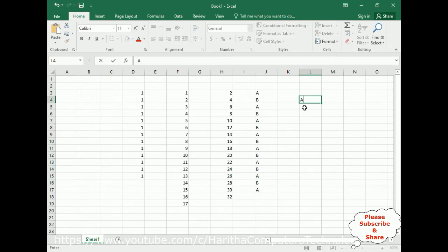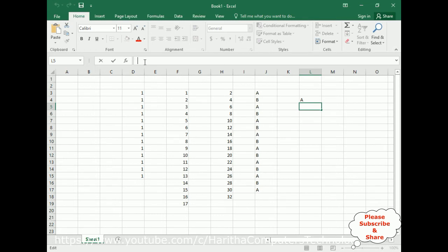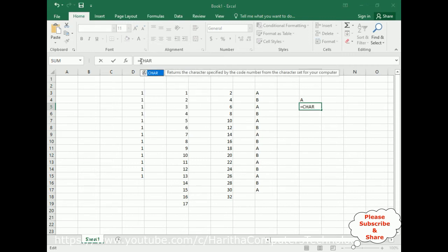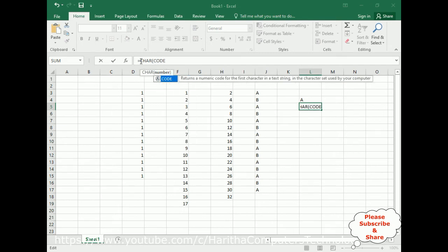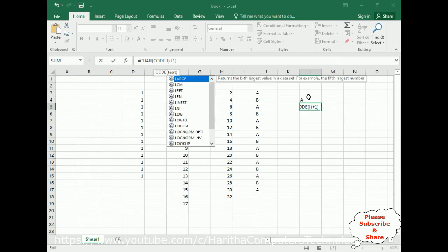Type A. Here in the formula bar, L5—L is the column name and 5 is the row. In L5 cell I am adding the formula to display serial alphabetic order. The formula is equals to CHAR, CODE. CODE is a function plus 1. In the code I'm adding the A, which is L column, and the row number is 4. That's it, enter.